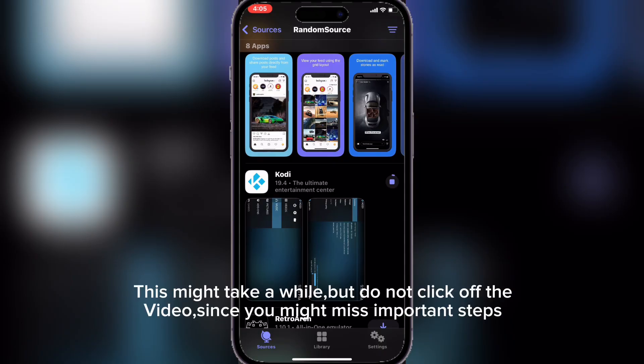This might take a while, but do not click off the video, since you might miss important steps.